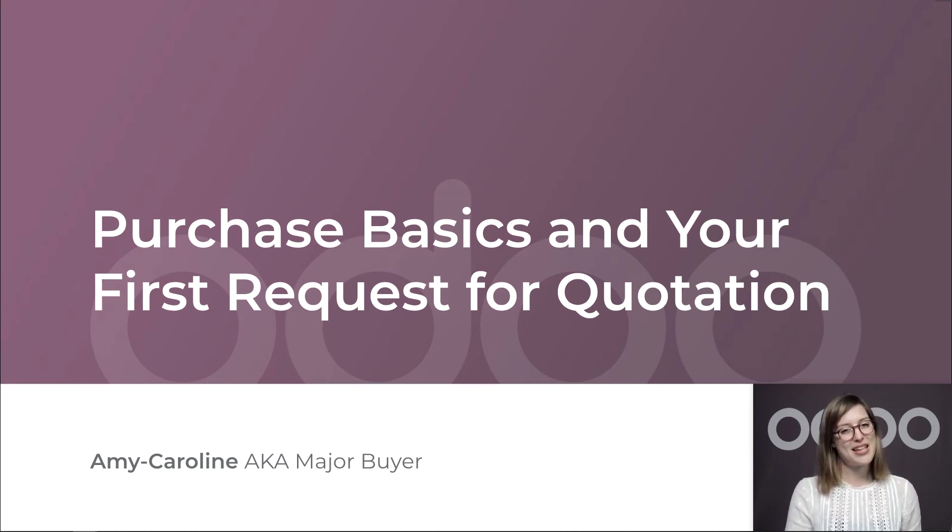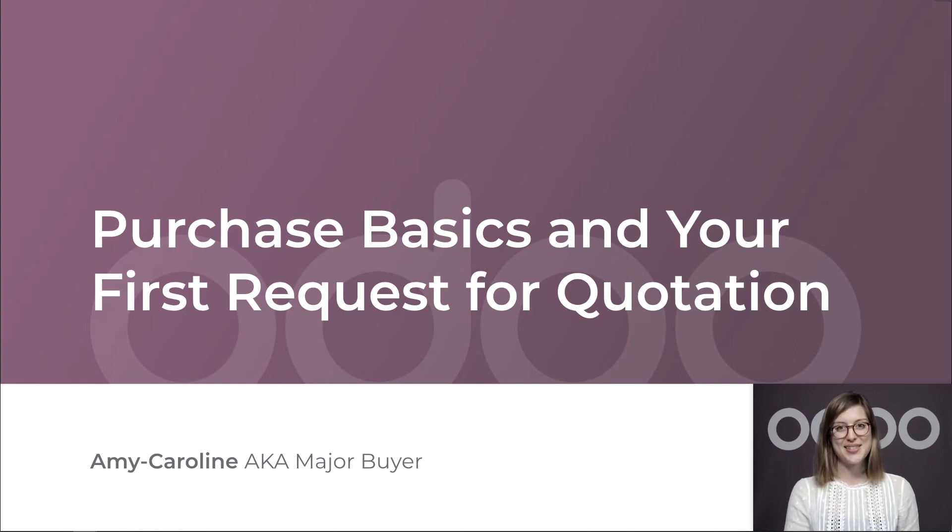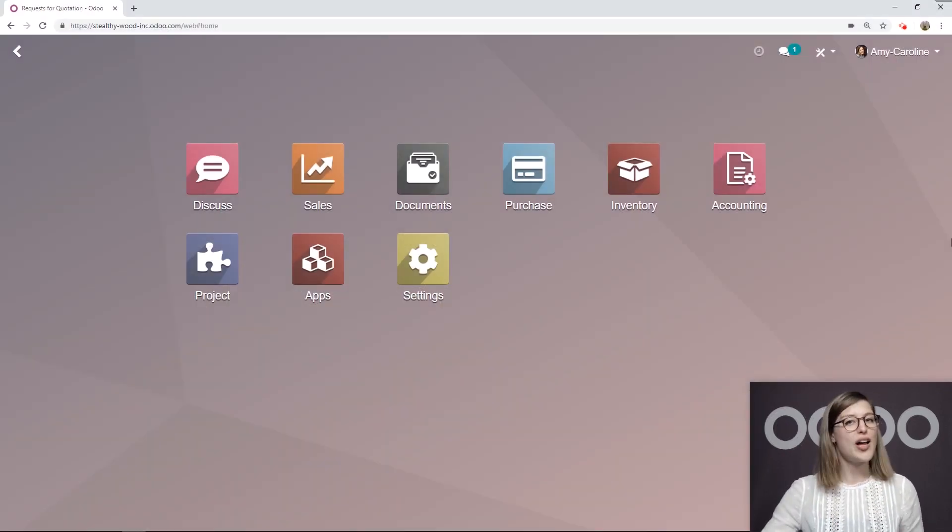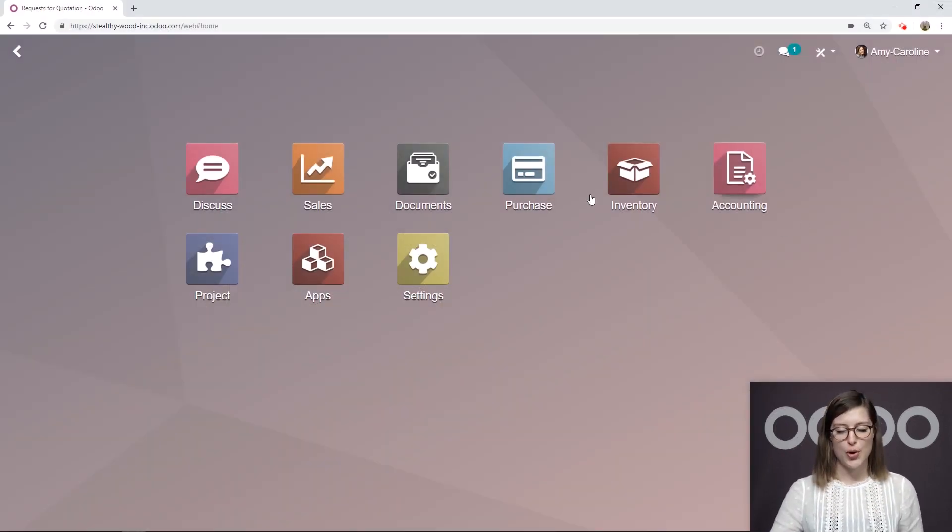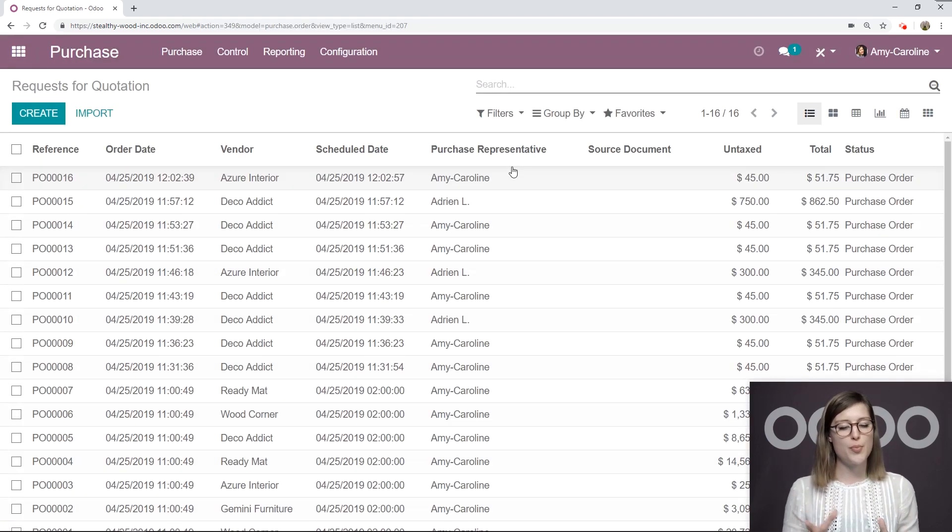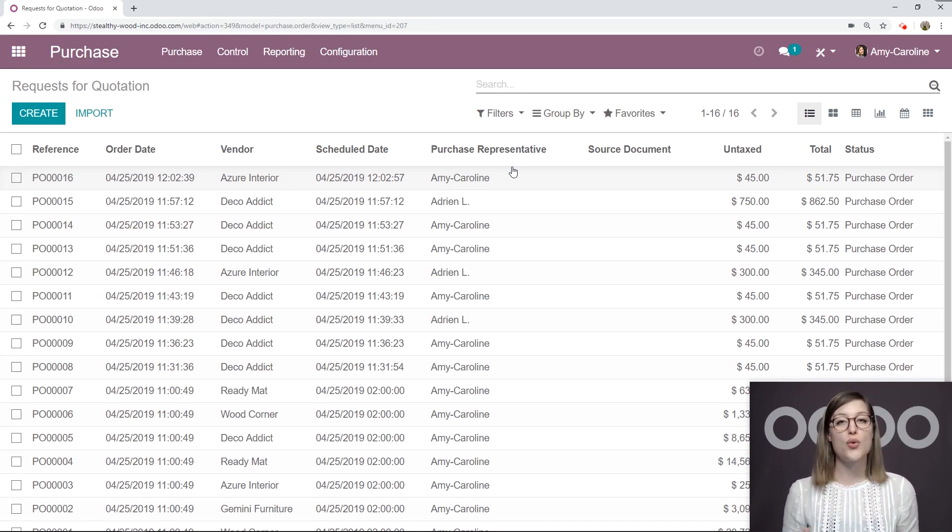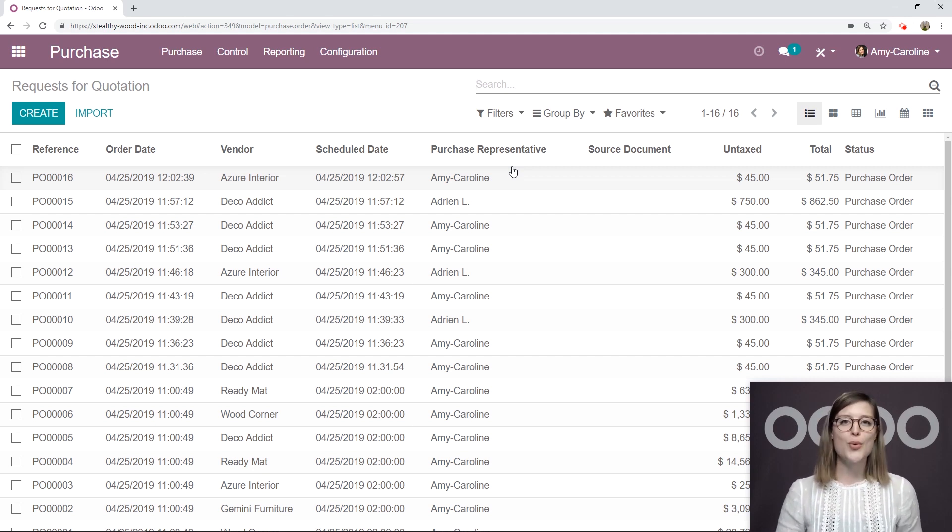So let's see how we can make this happen in Stealthywood's database. Alright, here I am on my database. So let's go ahead and jump to the purchase application. When I go to the purchase app, I'm immediately going to be able to create a request for quotation, which is what we're going to do right now.